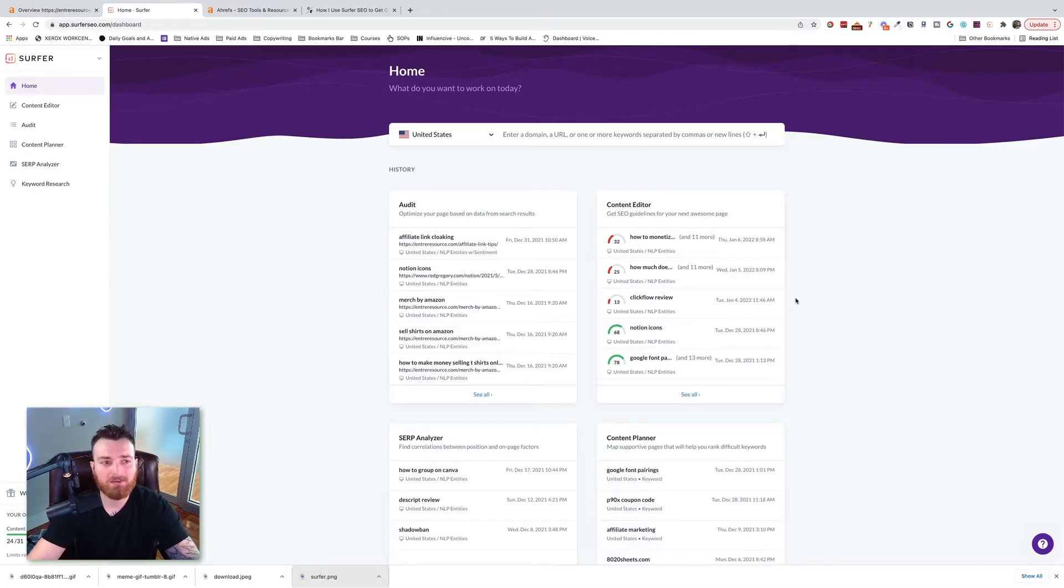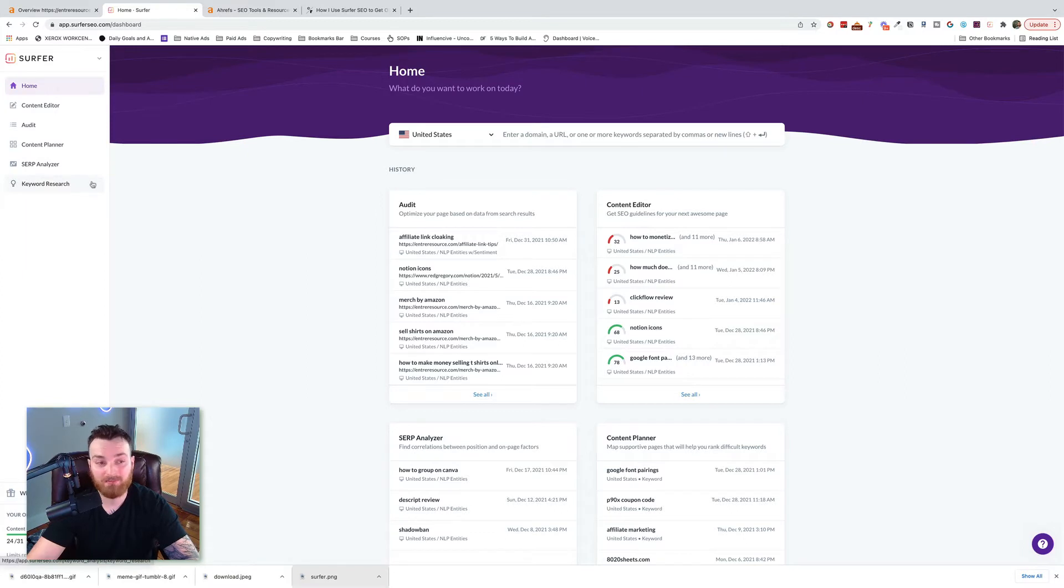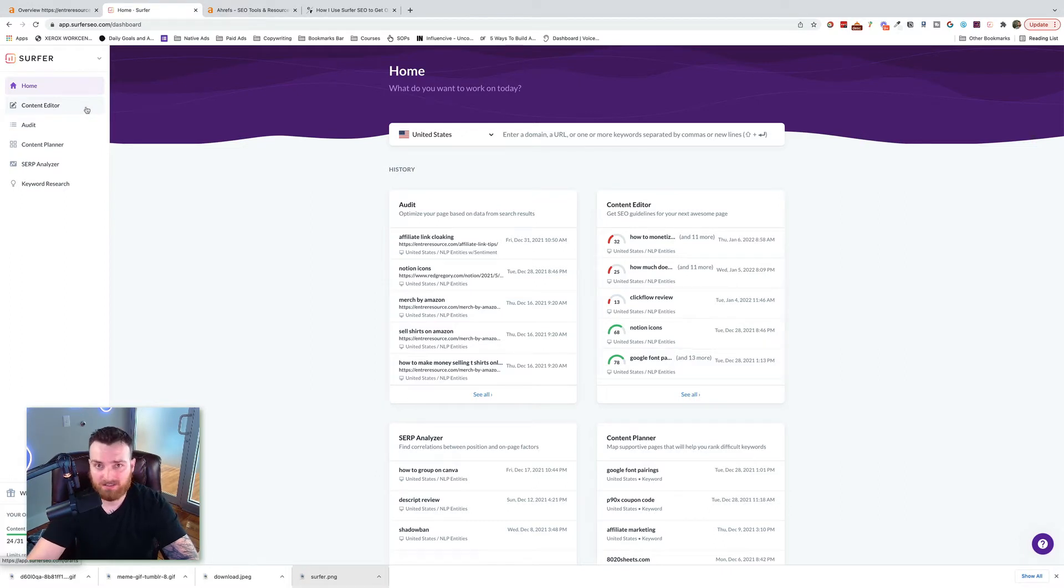Alright, here we are inside of Surfer. If you look up here to the top left, we have a couple of different tools. These are all pretty powerful, but the most powerful by far, and it's not close, is the content editor. This is going to be what we're going to focus on.